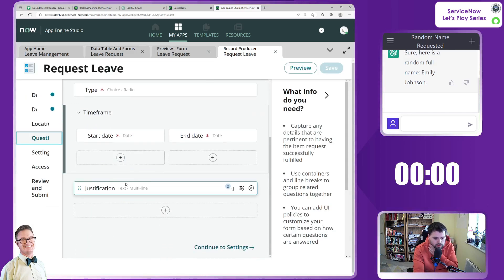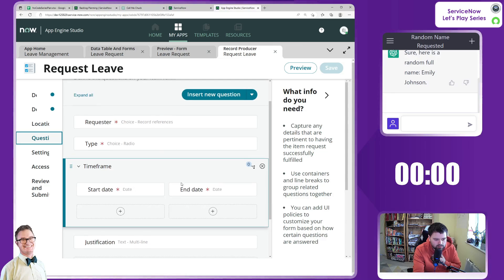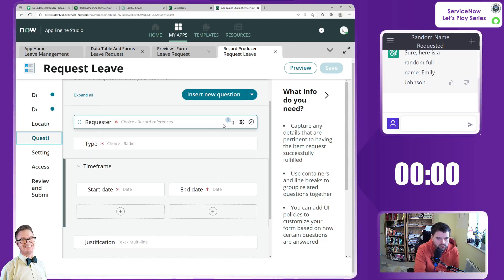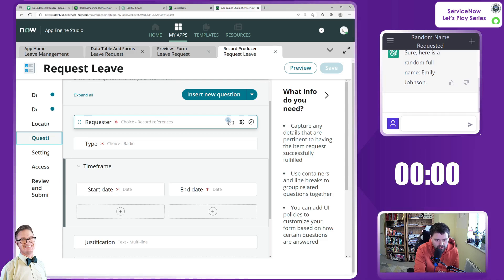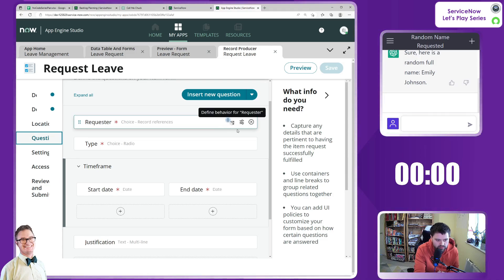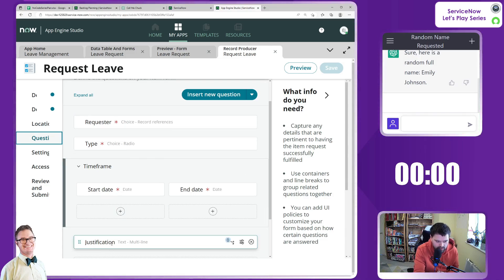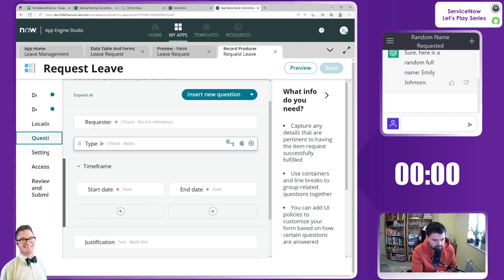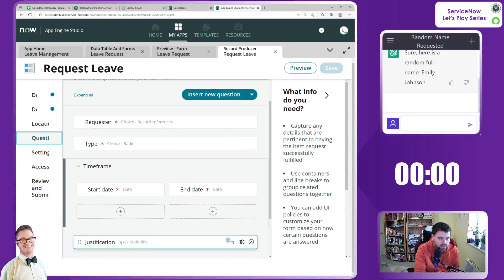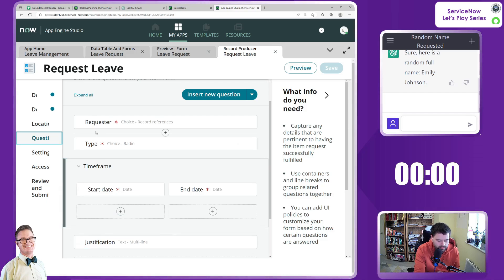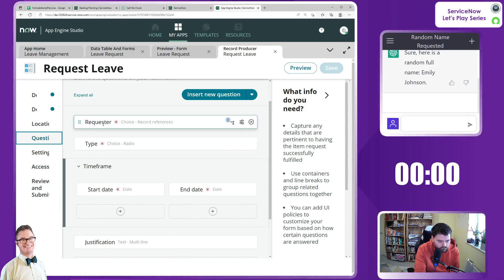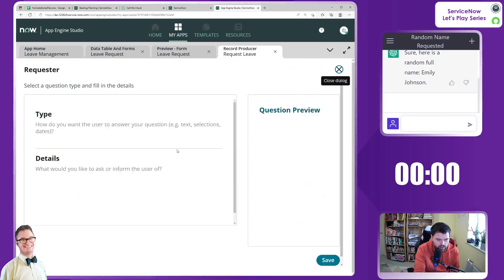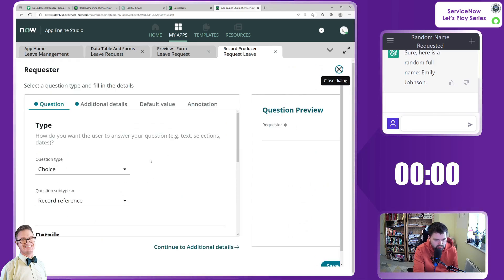So we've got justification, we've got start date, end date, the type, and the requester. And again we don't have the logic in here to say the requester is the current person. We don't have the logic to say justification is mandatory if the type is vacation. So what I do want to do in here is if I go back into each of these, because we do want to map that to a particular field, to the opened by.